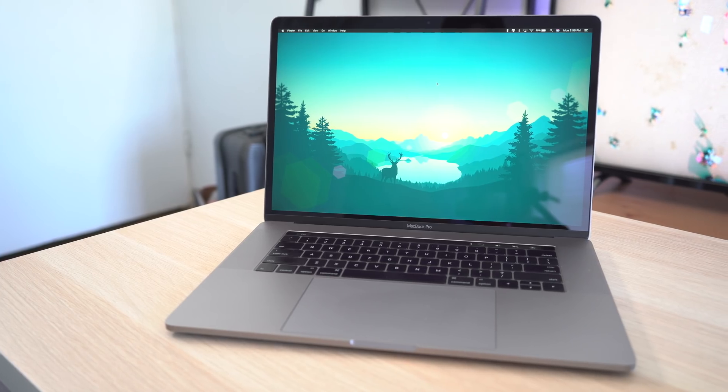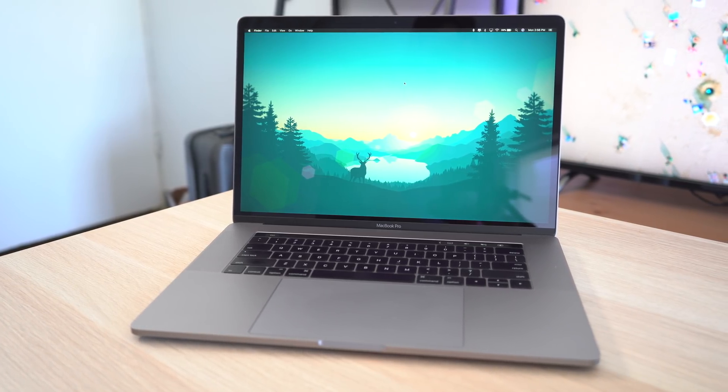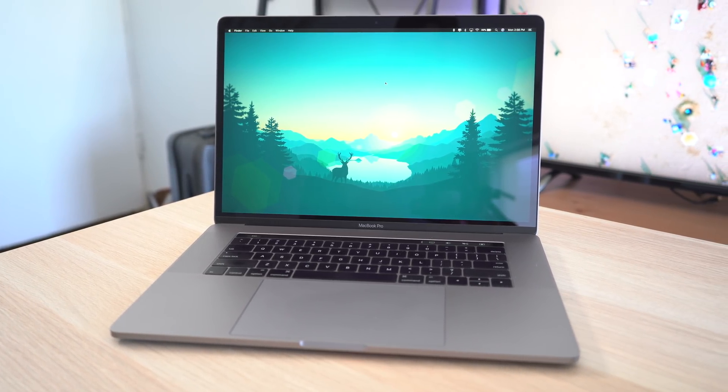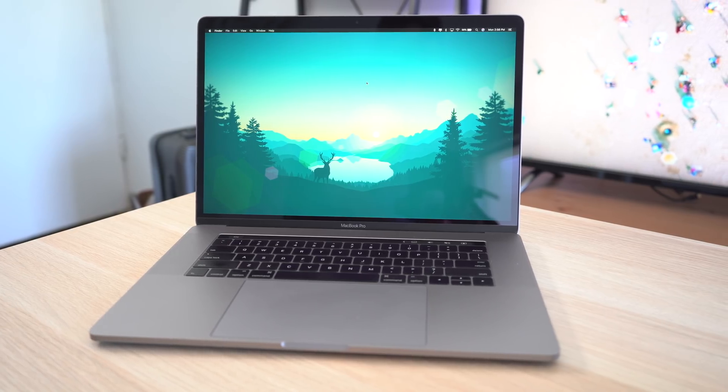Let us know what you think of stacks in macOS Mojave in the comment section down below. This has been Dan with MacRumors, thanks for watching, and I will see you in the next one.